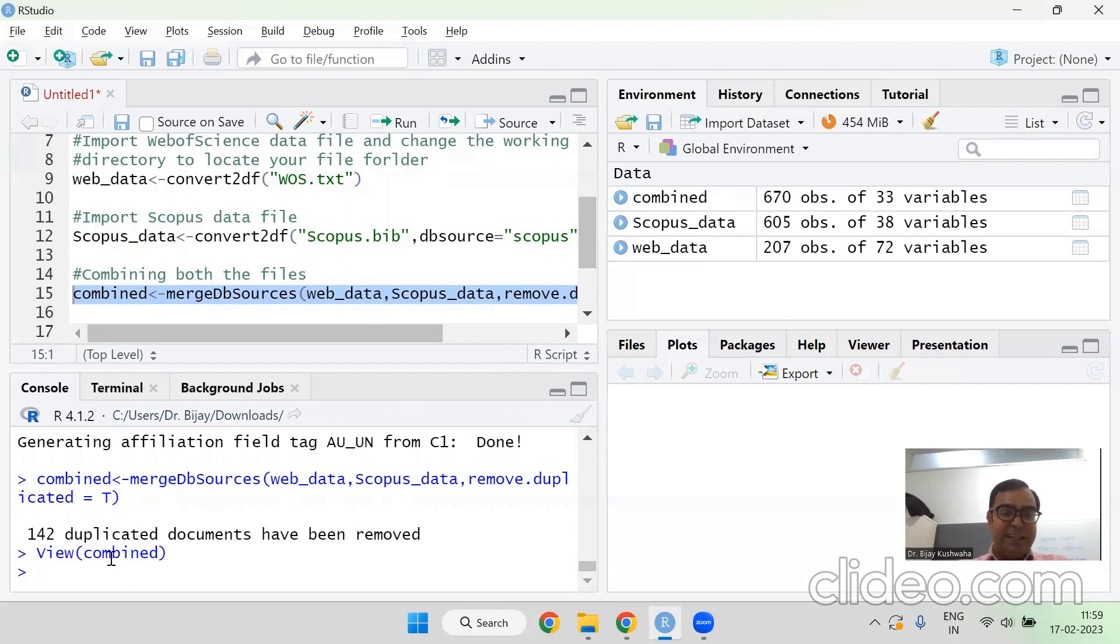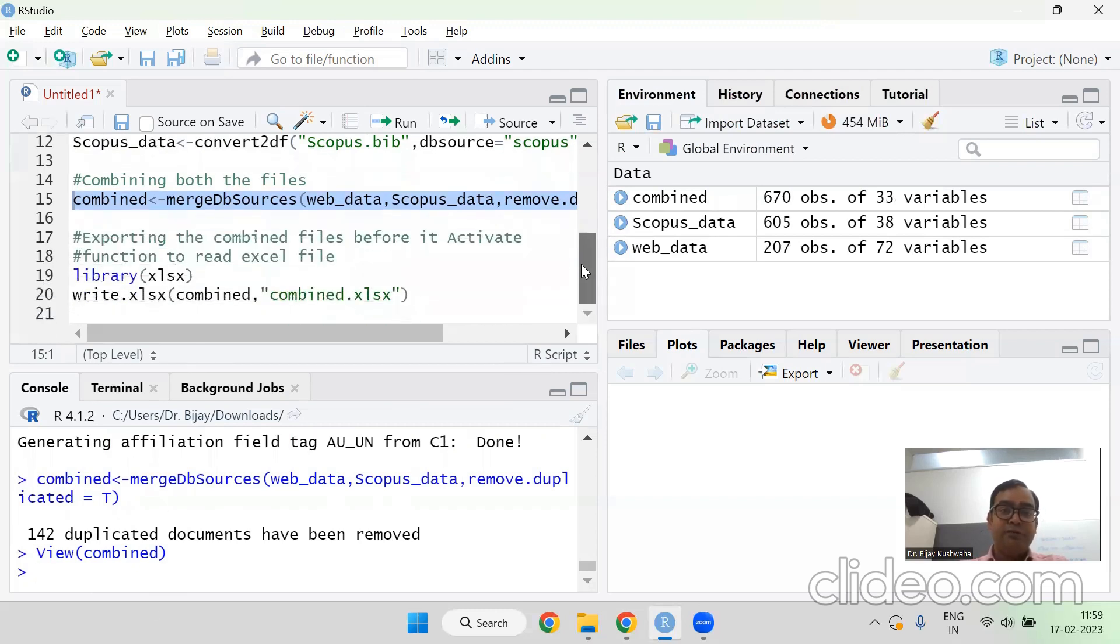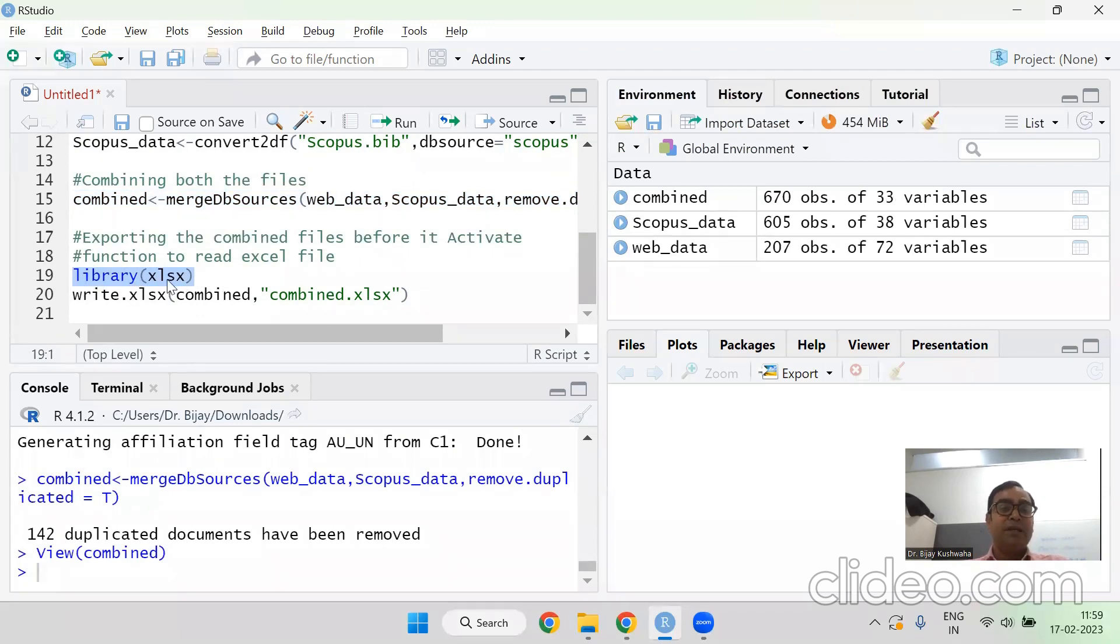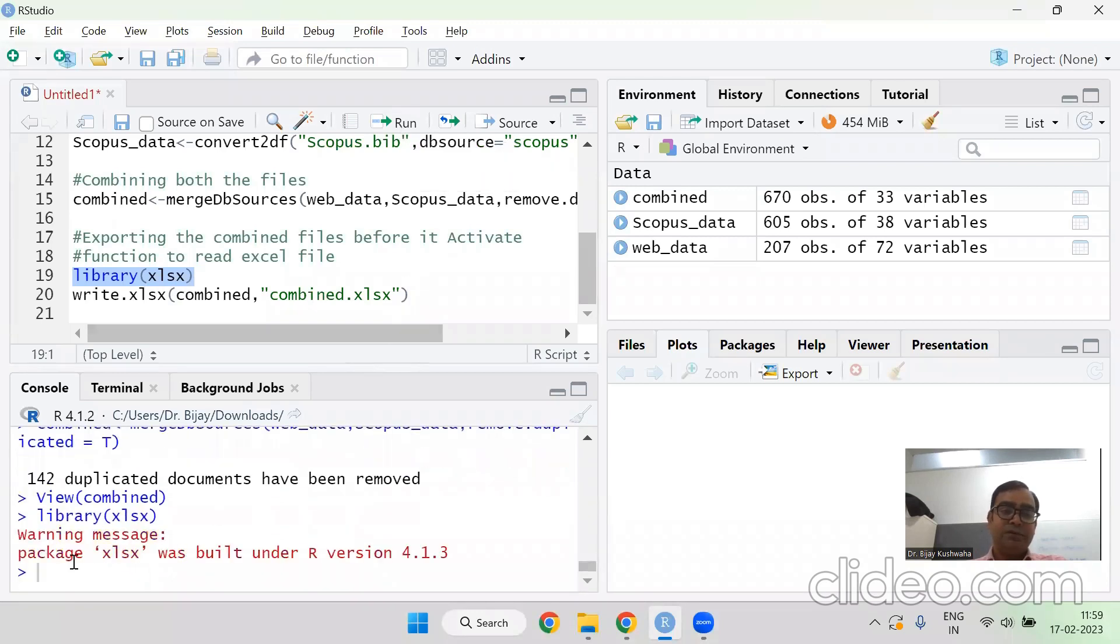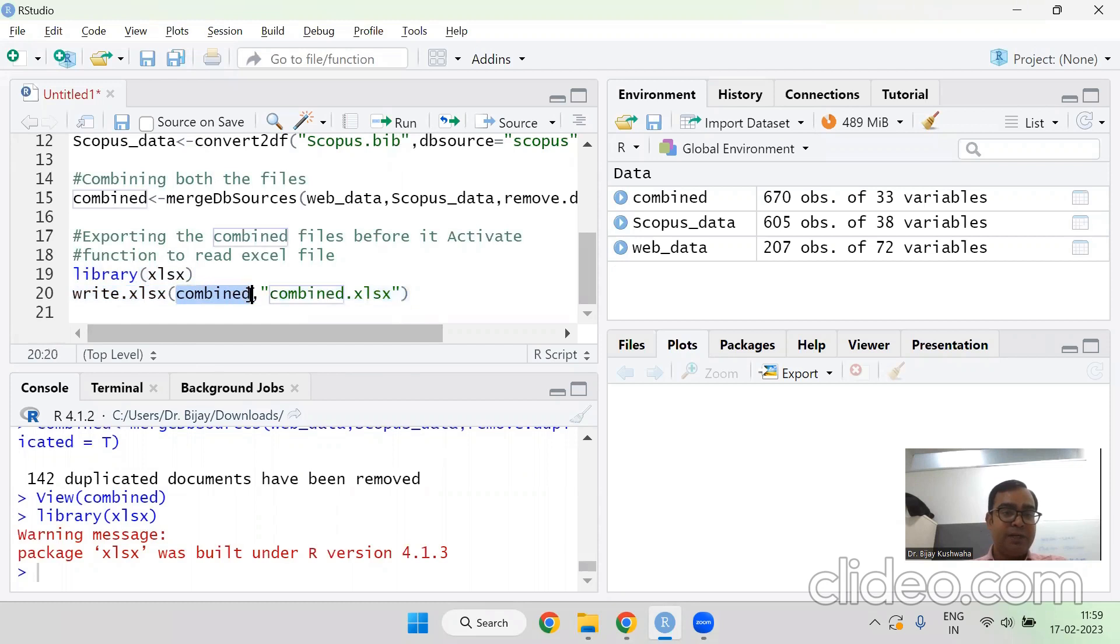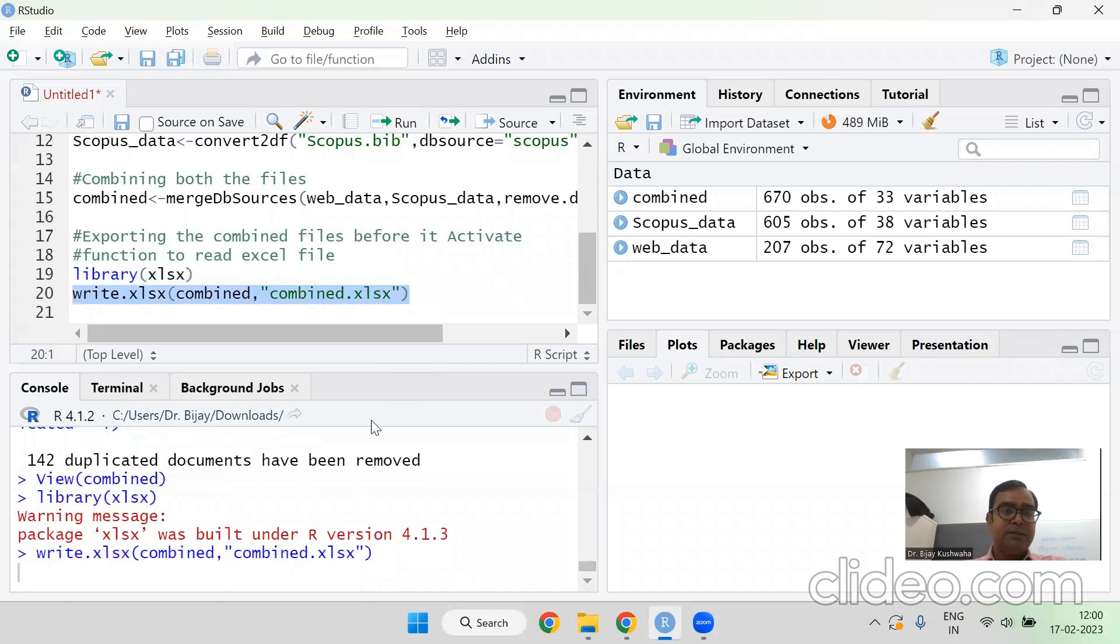Now once you have converted it, combined it, now I am moving to the exporting of the file. Our file is ready now. We have merged the data. We have removed the duplicate records. So we are going to download it in an Excel format, Excel S. So first we need to run the library. Activate the Excel reading function. Now it is activated. Then next you need to run the write.xls. This will help us combine. See again, you should be very careful the name you are using. As it is right hand side, the file name is combined. So the capital and small be careful or else it will not run. Run it.